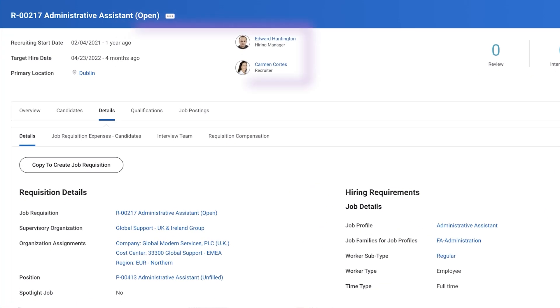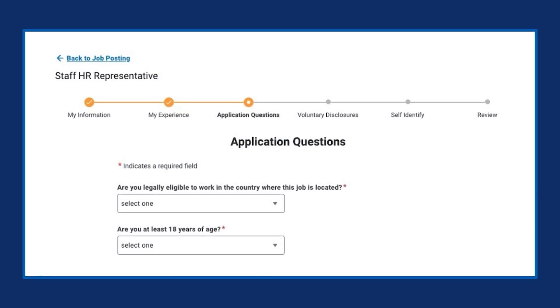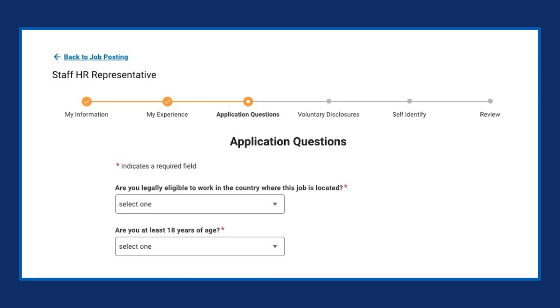A job requisition is a formal request to create a new position or hire into either an existing or multiple positions. Workday Recruiting requires you to use job requisitions. You can create and edit job requisitions for filled and unfilled positions in organizations that use either the position management or job management staffing model. You can also associate a job requisition with questionnaires.